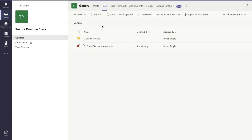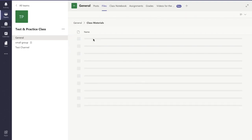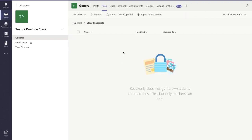Now there's two things you need to be aware of. There's the class materials folder. In here anything you upload is only going to be view only to the student. They're not able to edit. Only you as the teacher will be able to edit.